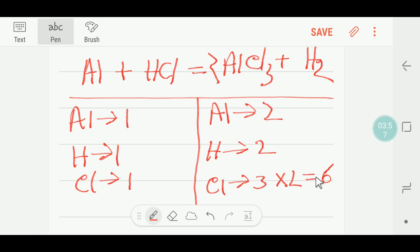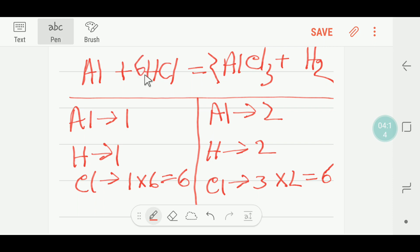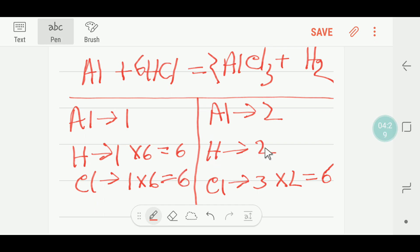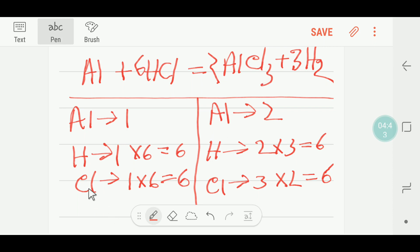So here we have six chlorine on the right, but only one on the left. I can multiply HCl by six — that gives me six chlorine. If I put six here, the number of hydrogen will change — I am getting six hydrogen. So chlorine is balanced, but hydrogen is not balanced. To balance hydrogen I can multiply H₂ by three, that gives me six. So I put three before H₂.